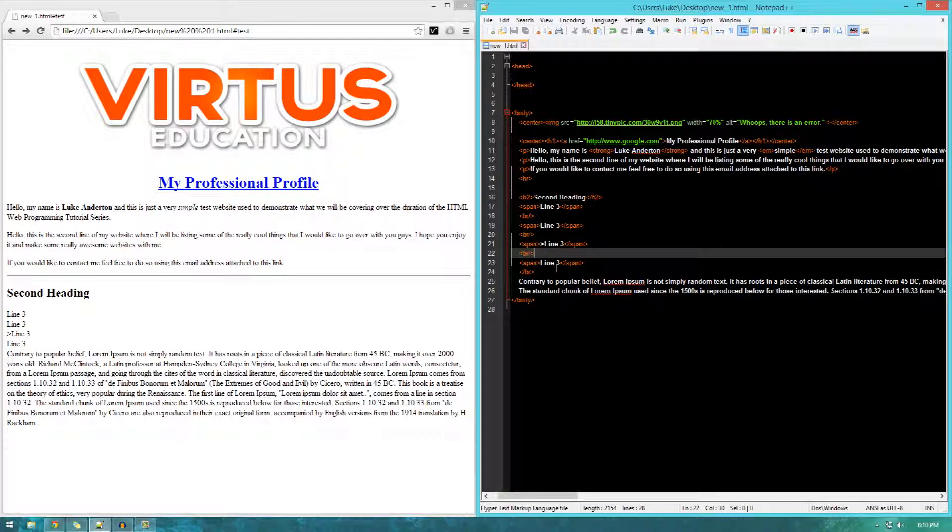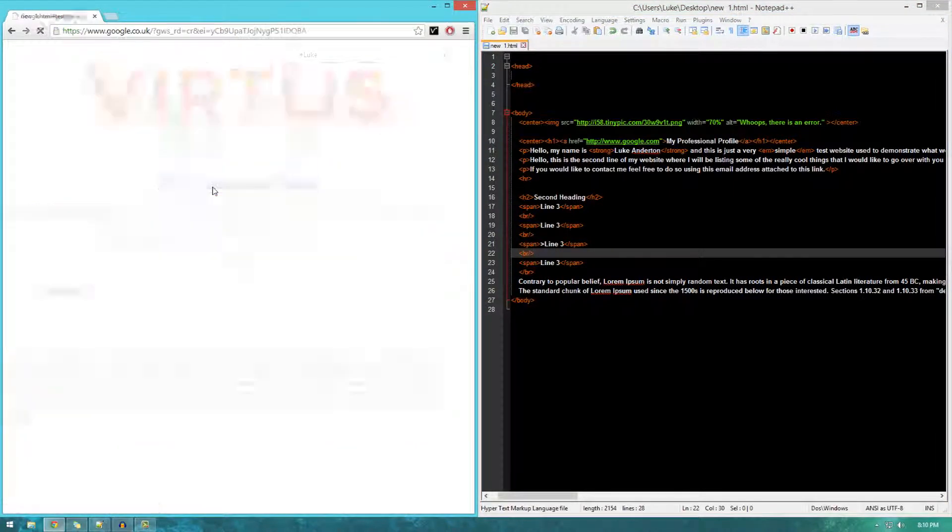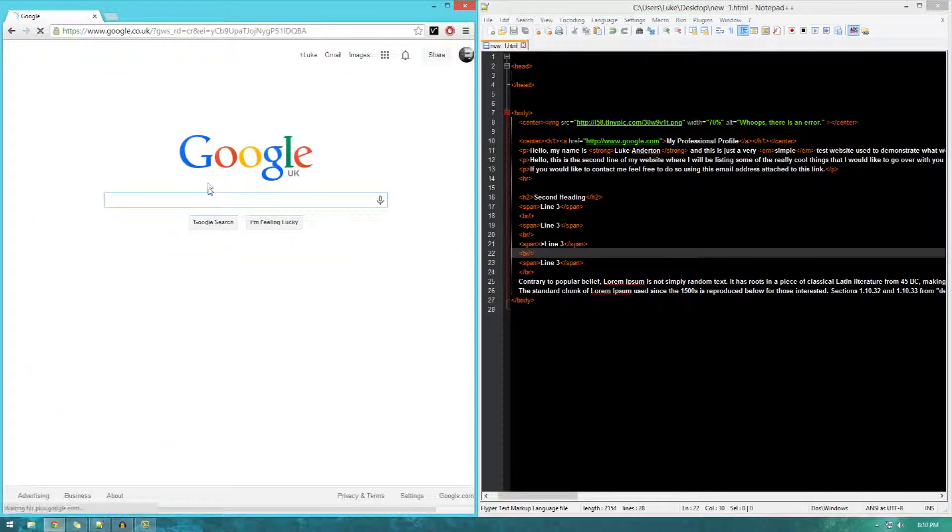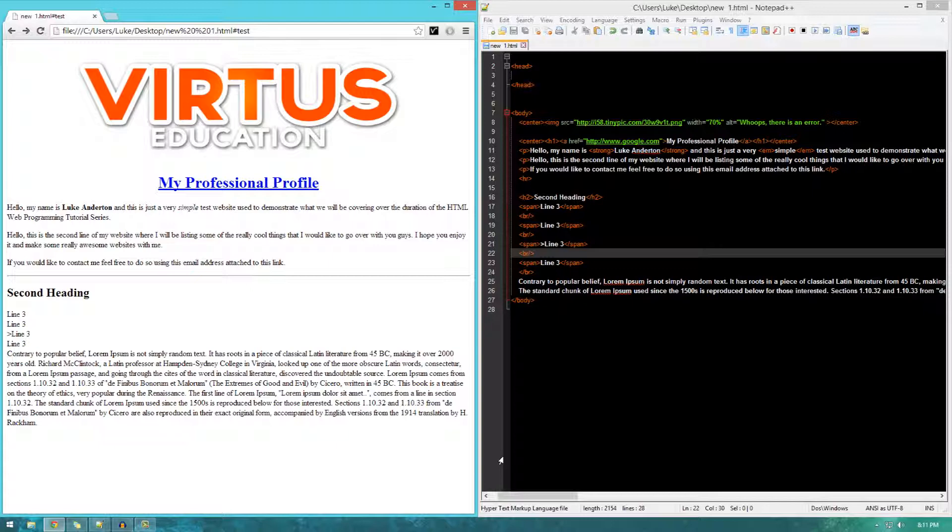I'm just going to save that. Refresh, and boom. There we go. It now takes us to Google or wherever you want it to take you. Now, you can use this method for taking users to different pages on your website, as I mentioned previously, or even social media pages, and so on.